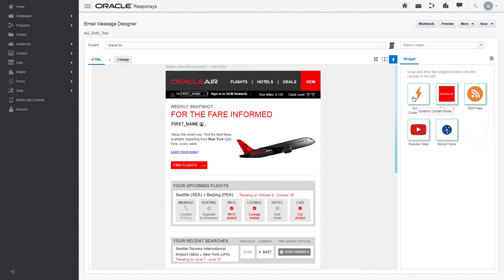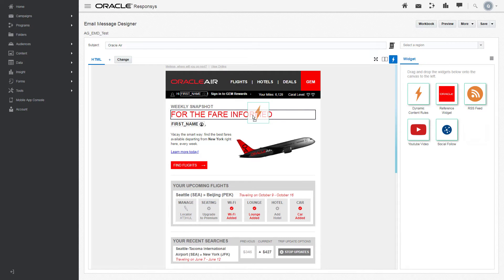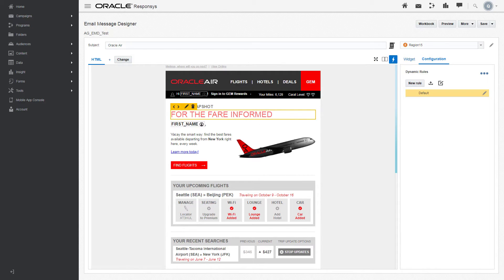Drag and drop the dynamic content rules widget to apply it to a region. Dynamic content can be created for any table, cell, or block in the HTML.